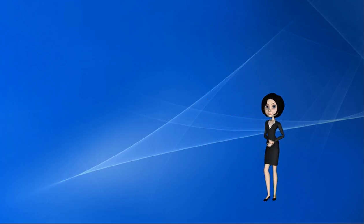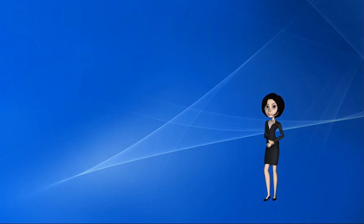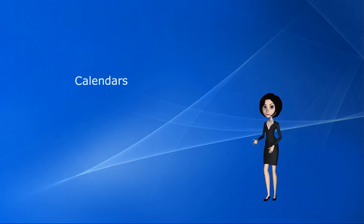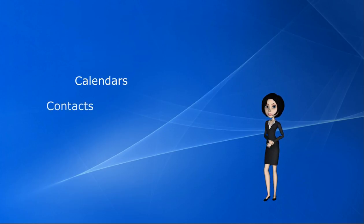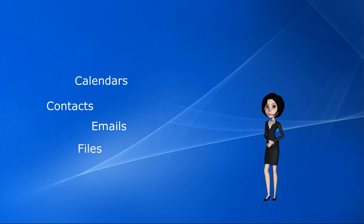It's a secure, multi-user system in which users can share calendars, contacts, emails, files, tasks, and notes.